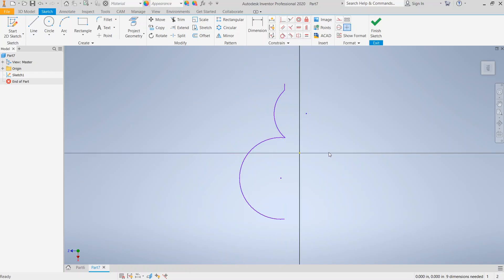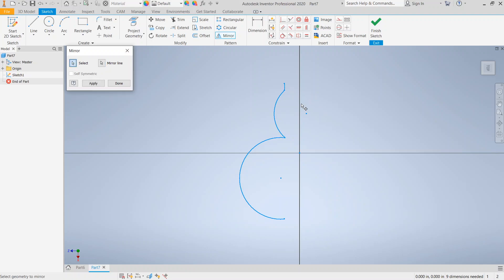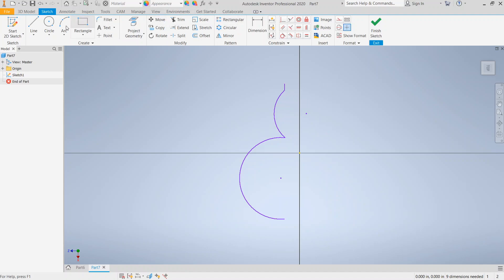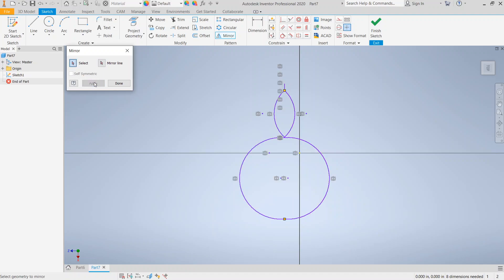So what we can do with mirror is basically we choose mirror. We're going to select the things we want to mirror. Choose the mirror line. That's the center line. It can be any line. Click on it and then done. And basically whatever lines we chose are going to be mirrored. That did not work out as expected. Let me try it again. We're going to select the lines we want to mirror. We're going to select the mirror line. Then we're going to click apply and done. So notice that we went ahead and we made basically an apple shape, right?